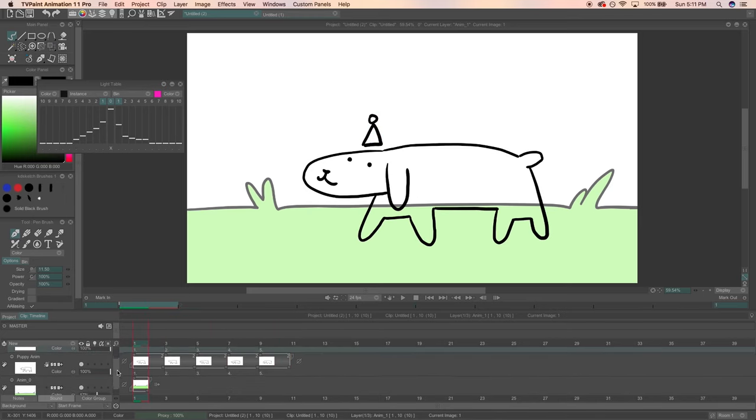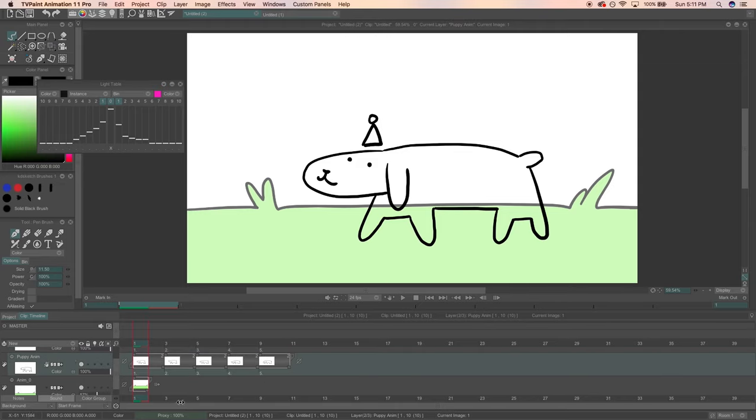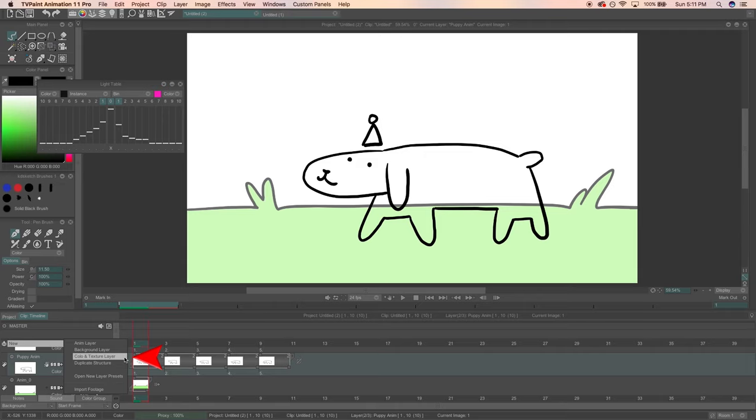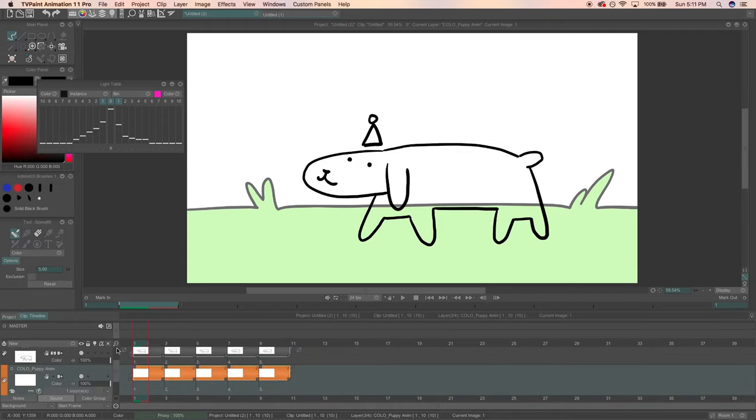Now that my animation is complete, I want to throw some color in. For the latest version of TV Paint, I can make a color and texture layer. Make sure that you have the layer you want colored selected, then click new color and texture layer. The color and texture layer will be orange and have the same division of keyframes as the linked line art layer. These two layers are linked,